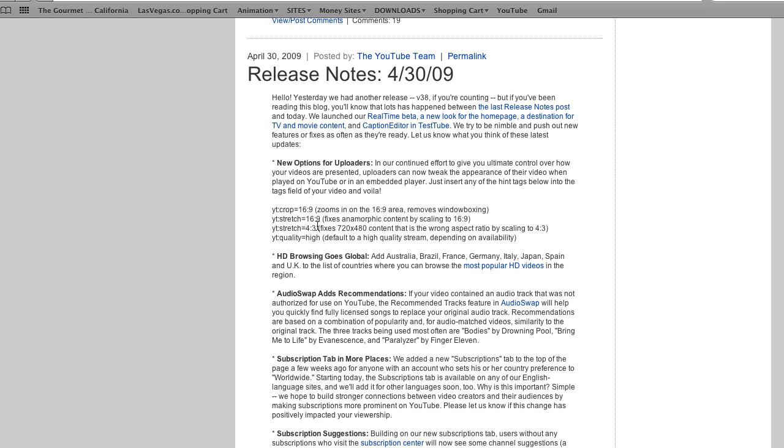yt:stretch=4:3 fixes 720 by 480 content that is the wrong aspect ratio by scaling it to 4 by 3. Not sure how that one would come into play. Or yt:quality=high defaults to high quality stream depending on availability.